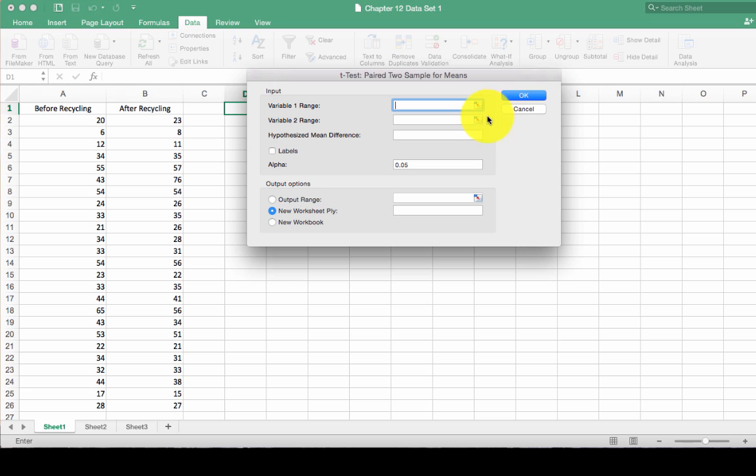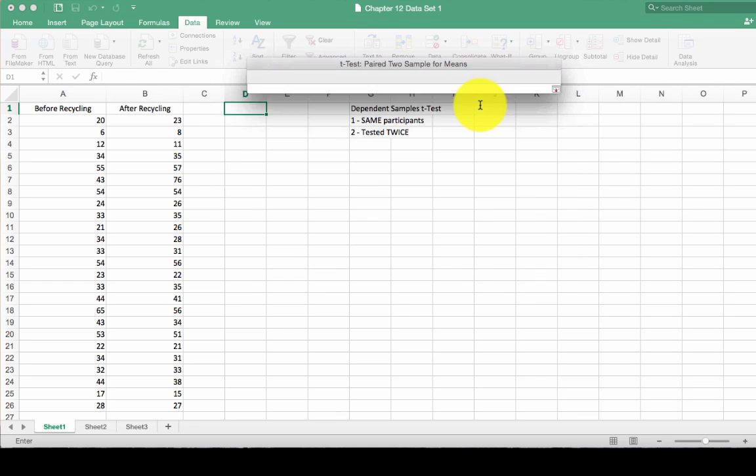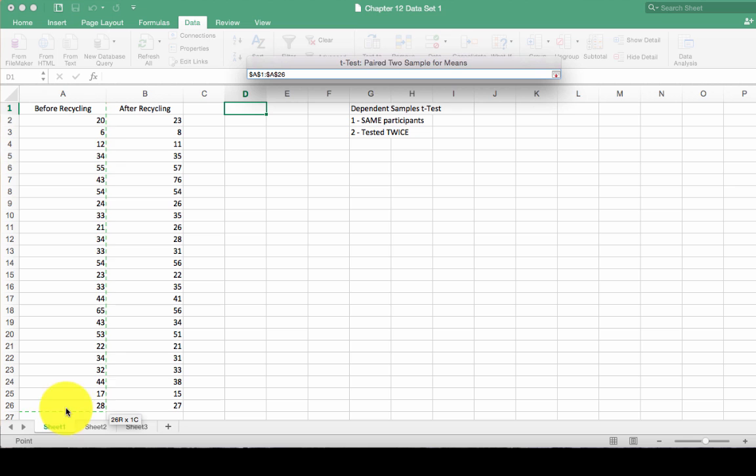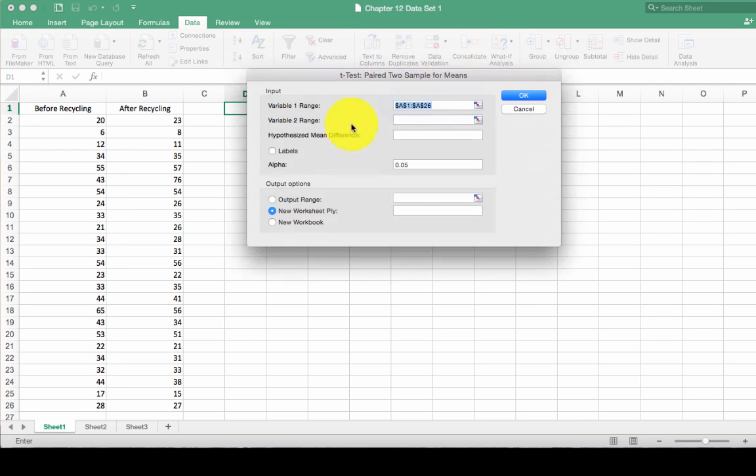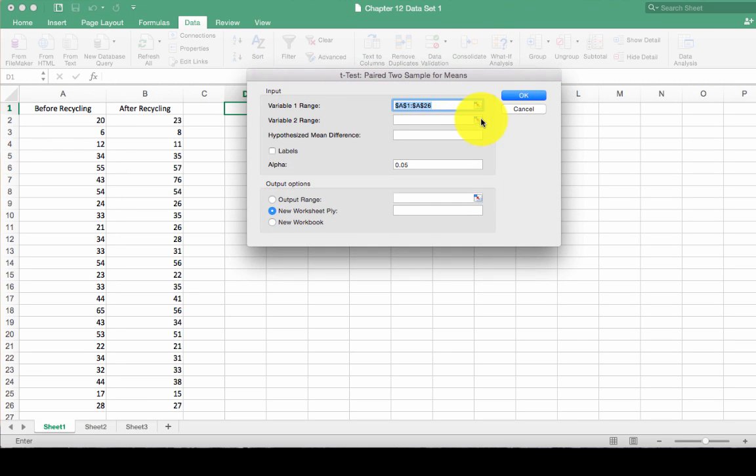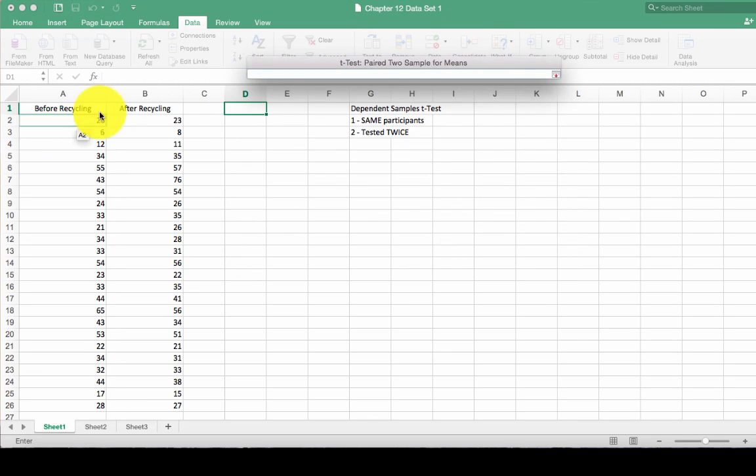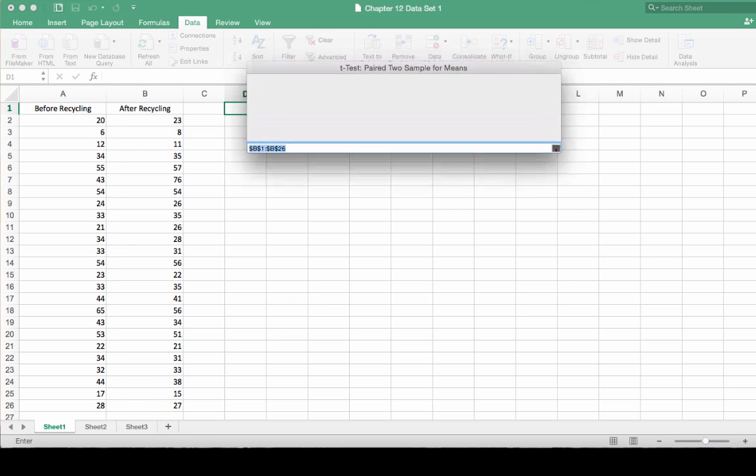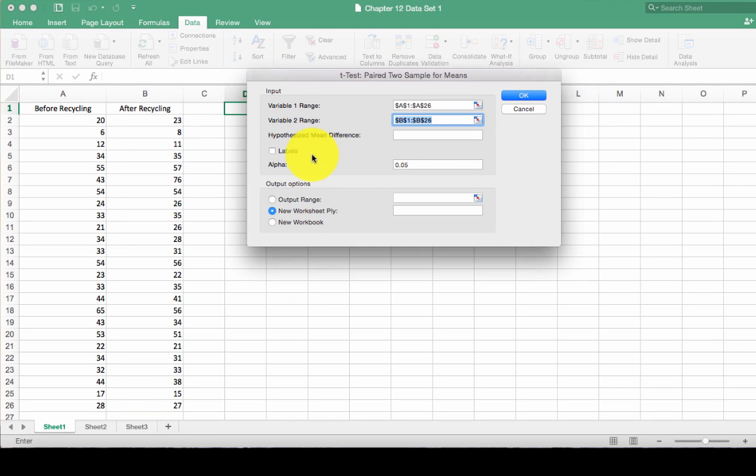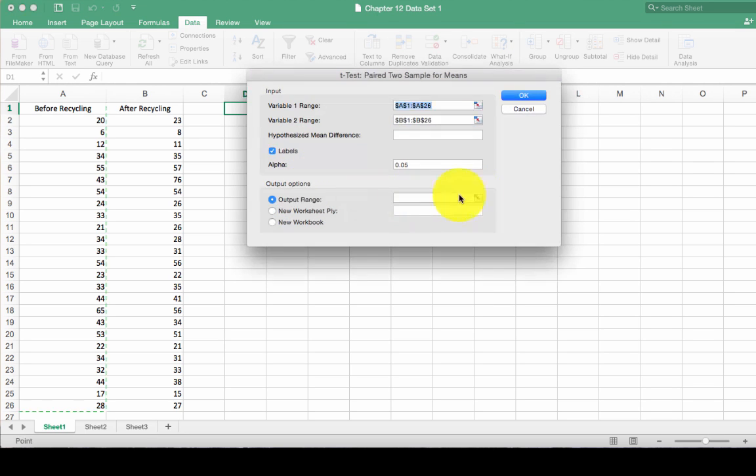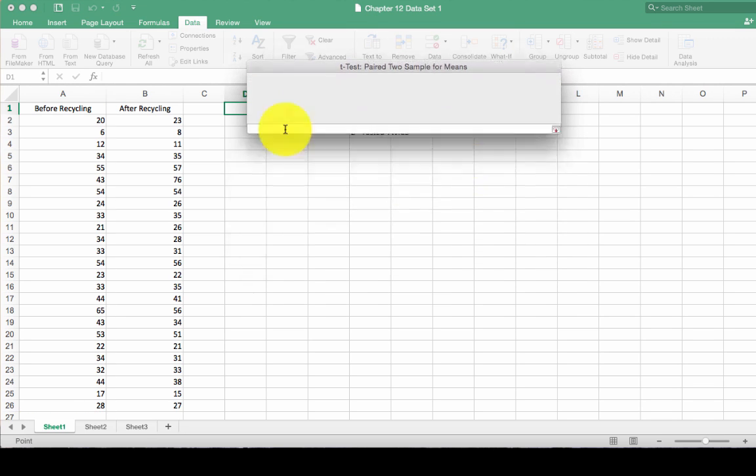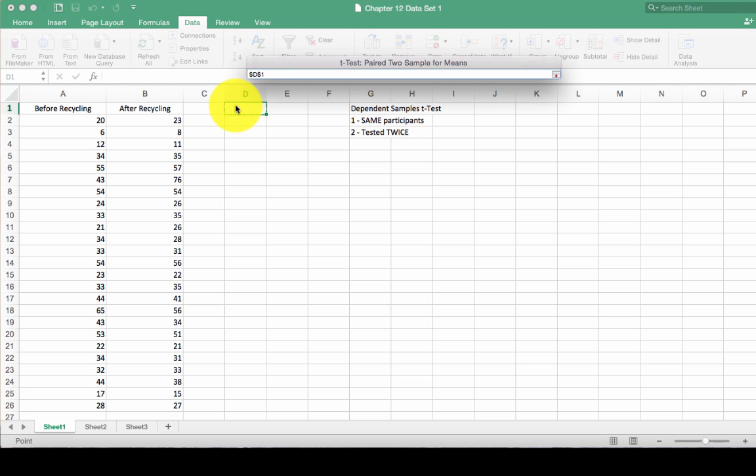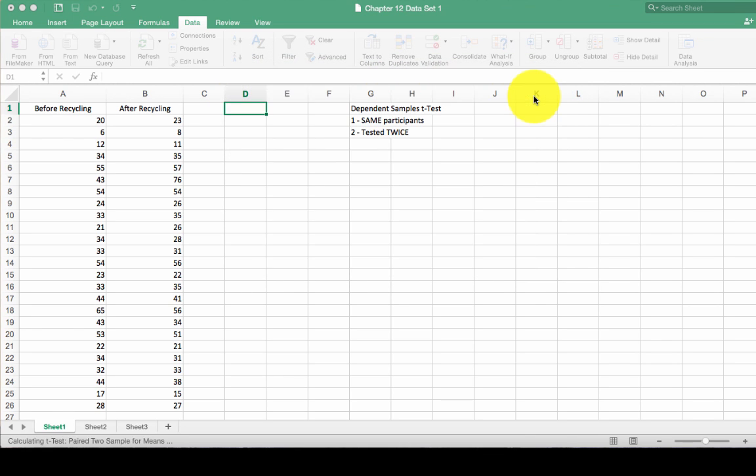Same dialogue box as before. We have to select our variable one and variable two. Variable one is going to be before recycling. Make sure that you have that label included. Variable two is going to be after recycling. Make sure you have that label. Click your labels box. Output range, I'm going to put in cell D1, just like we did before. And then I'm going to click okay.